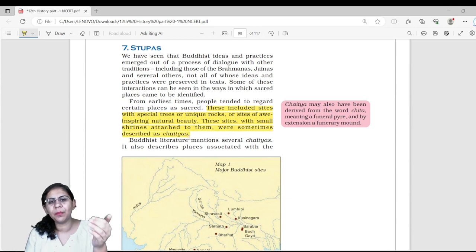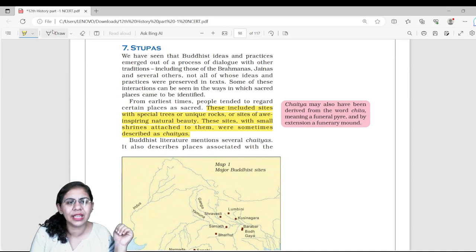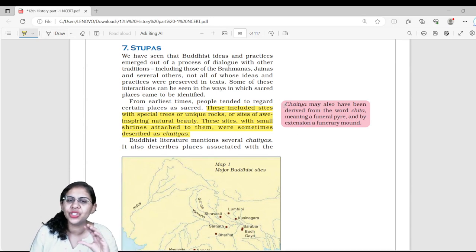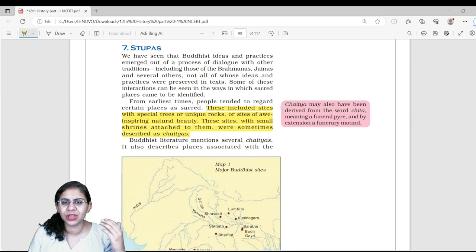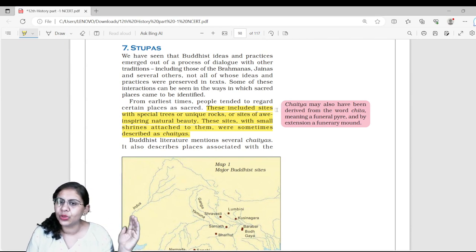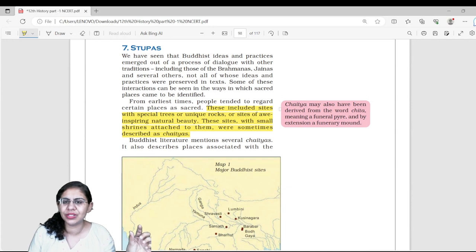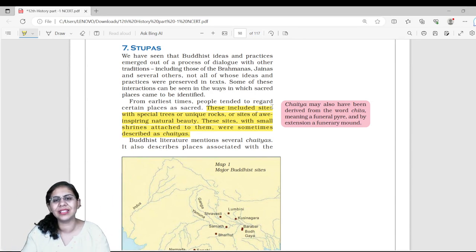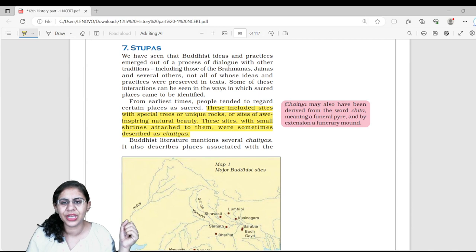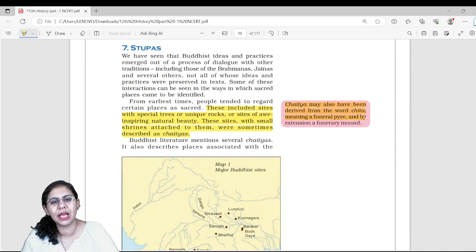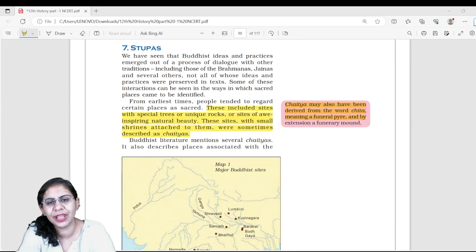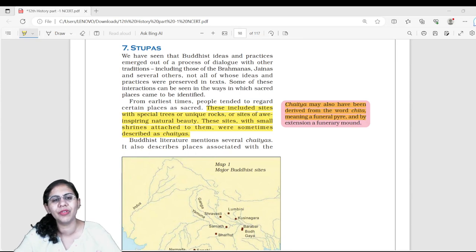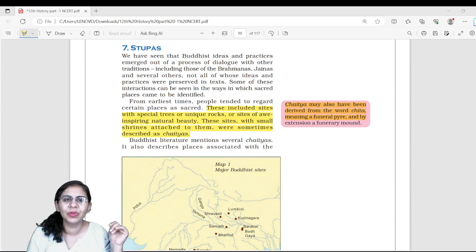The word 'Chaitya' is derived from 'Chita,' meaning funeral pyre. Chaitya is an extension of a funerary mound. Buddhist literature mentions many Chaityas and tells us stories about them.